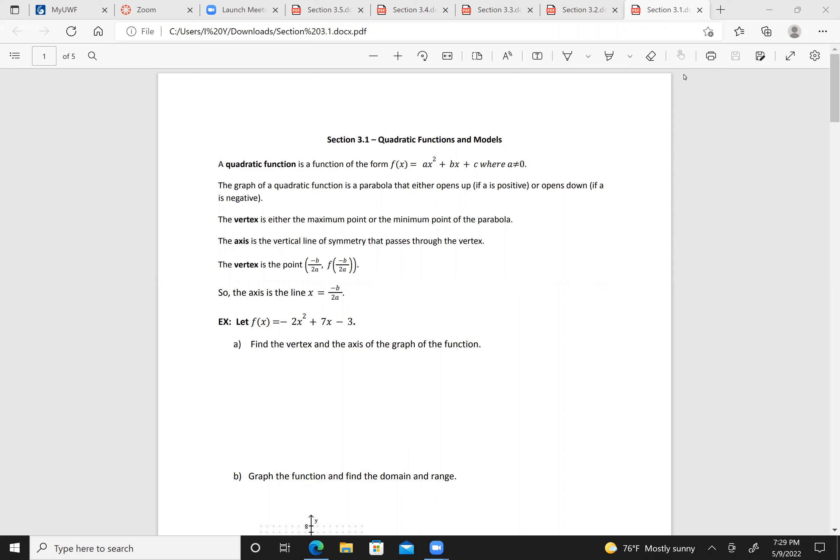A quadratic function is a function of the form f(x) = ax² + bx + c, where a does not equal zero. The graph of a quadratic function is a parabola that either opens up if a is positive, or opens down if a is negative.